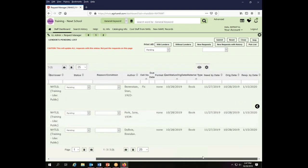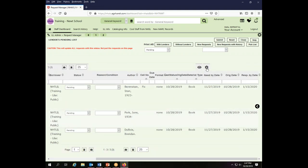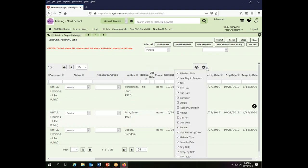The way that was done is using this little gear link. When you click on that, it brings up a list of all of the fields that you can display here in your request list display.